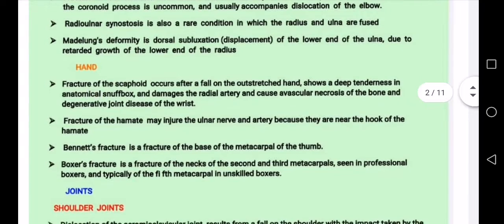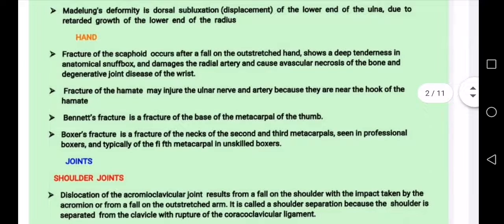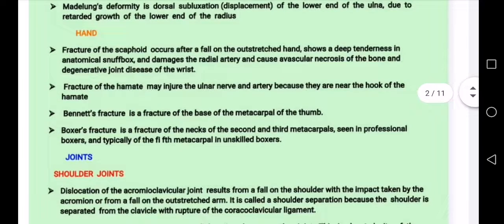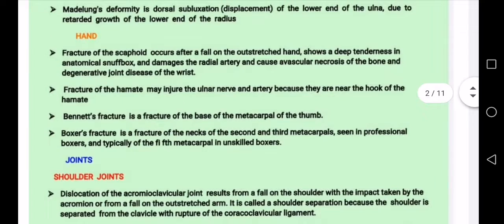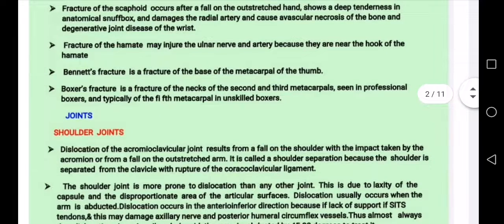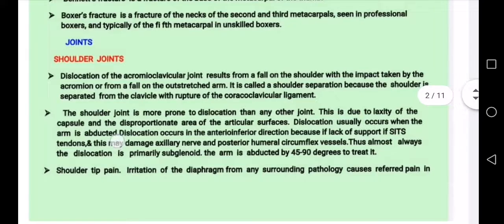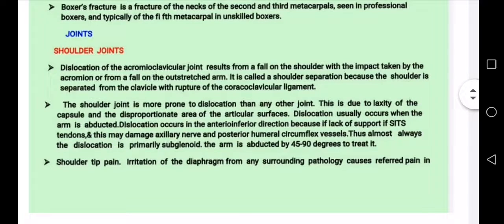Fracture of the scaphoid is a common carpal bone fracture. Fracture of the hamate presents with pain on the ulnar side. These are important carpal bone fractures to know.